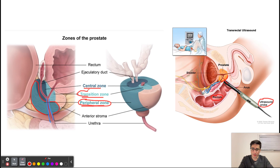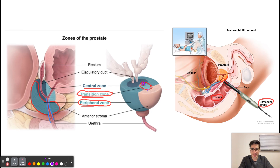The transition zone encompasses the urethra — here I'm highlighting the transition zone with the urethra running through it. So as you can imagine, if a cancer arises from the transition zone, it can grow and compress the urethra, resulting in urinary obstruction and causing patients to have trouble urinating. Cancers arising from the transition zone therefore commonly present with urinary problems.